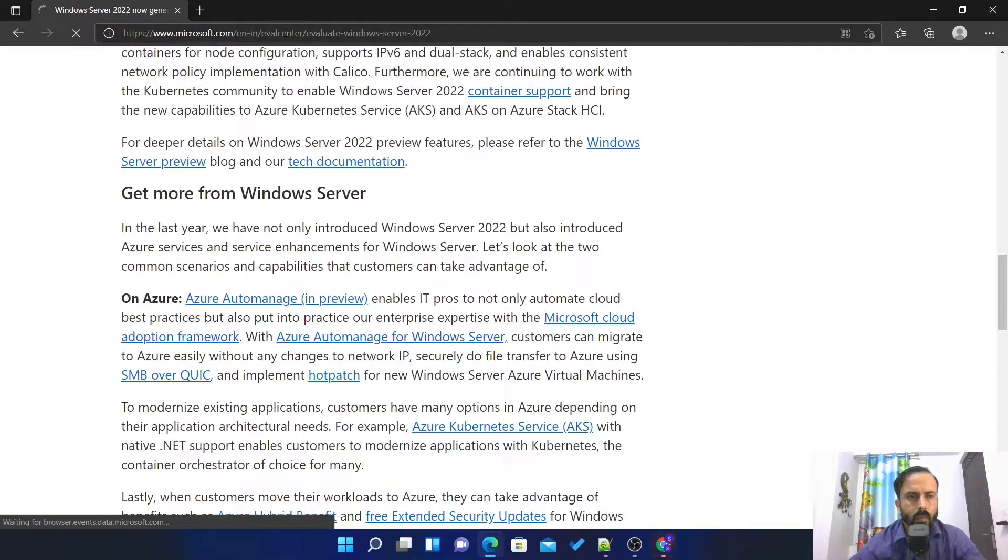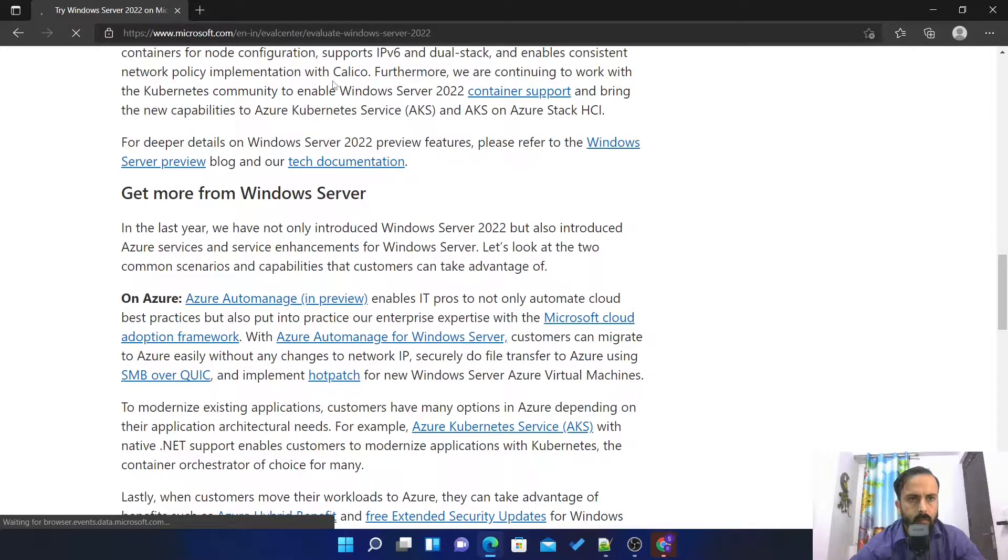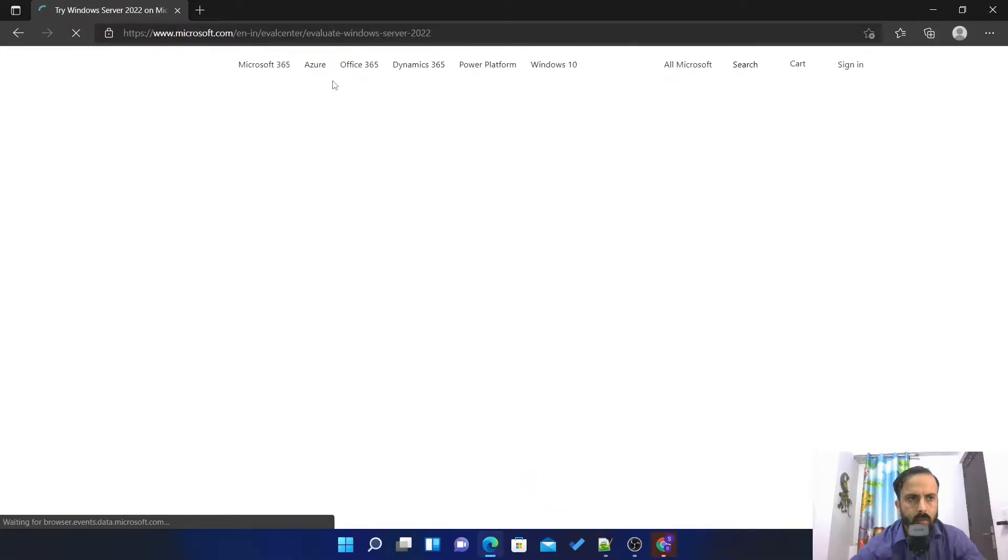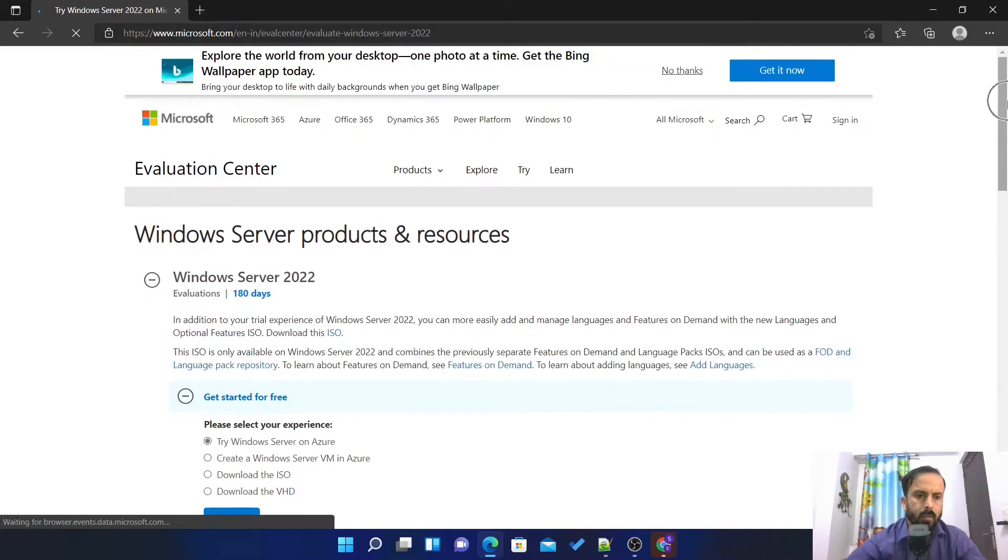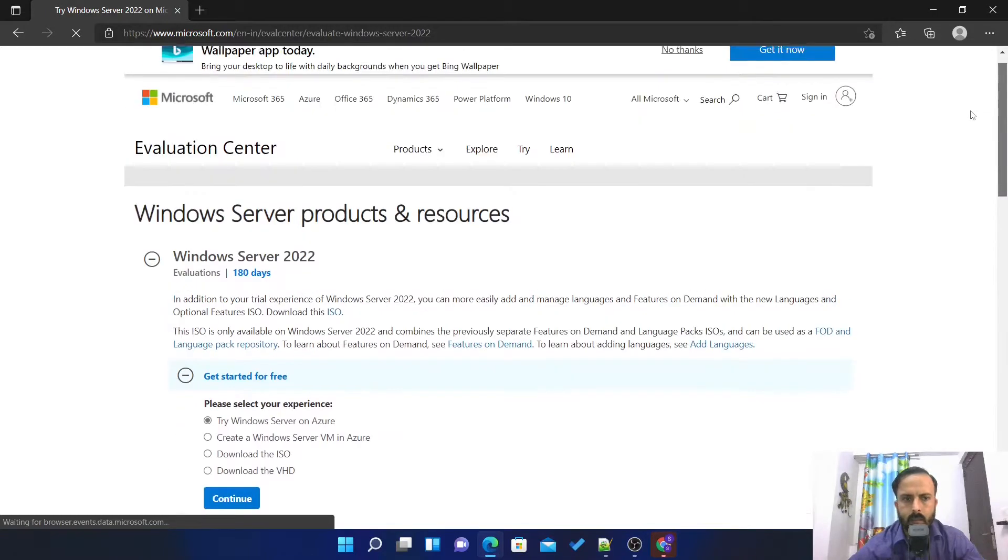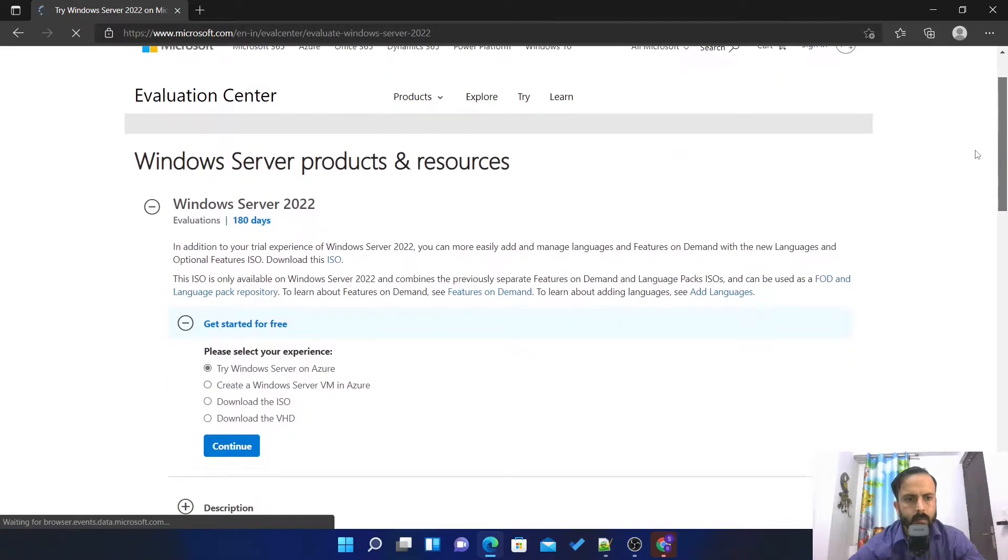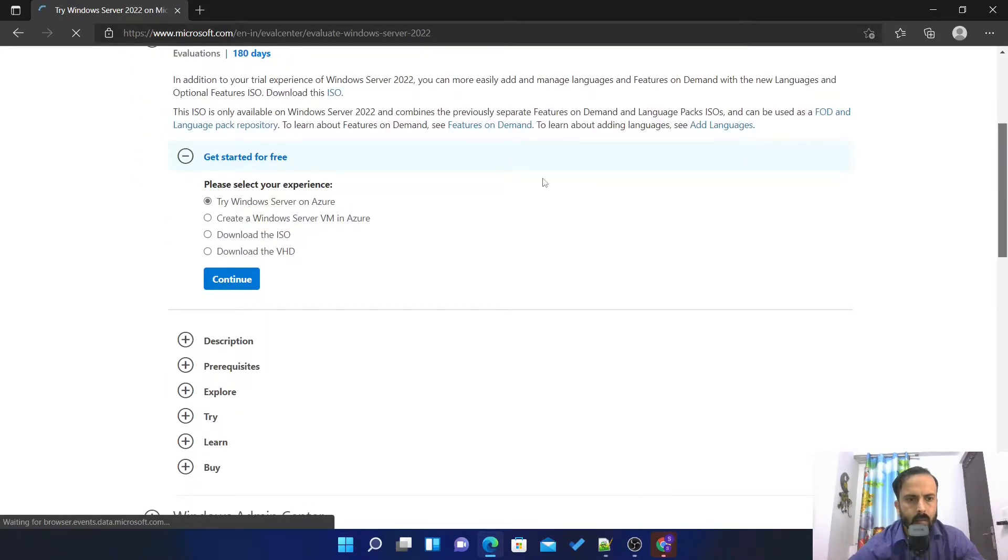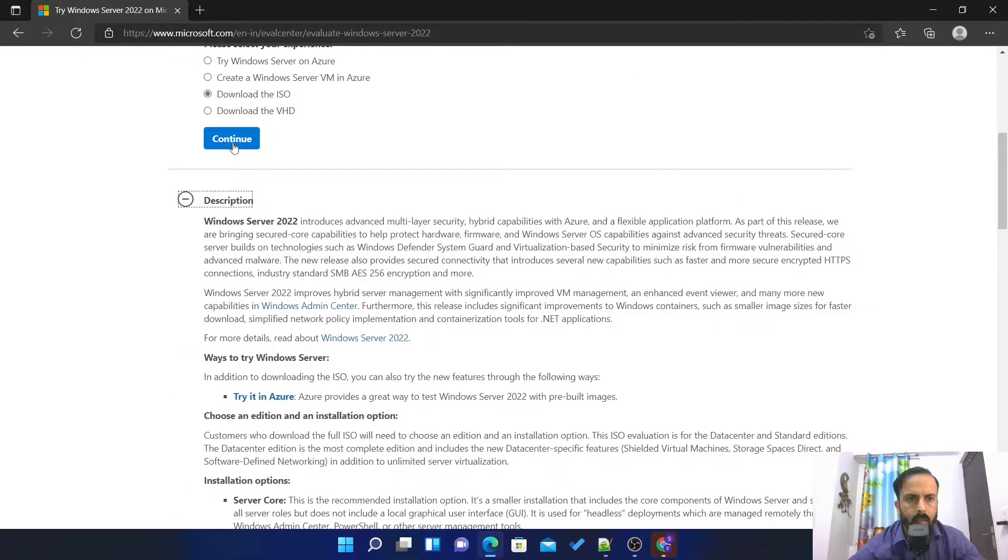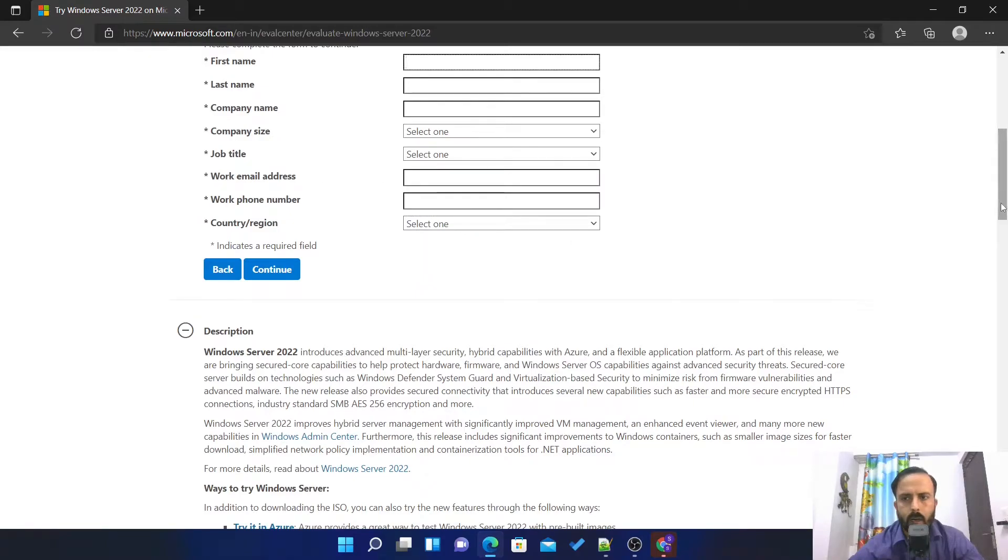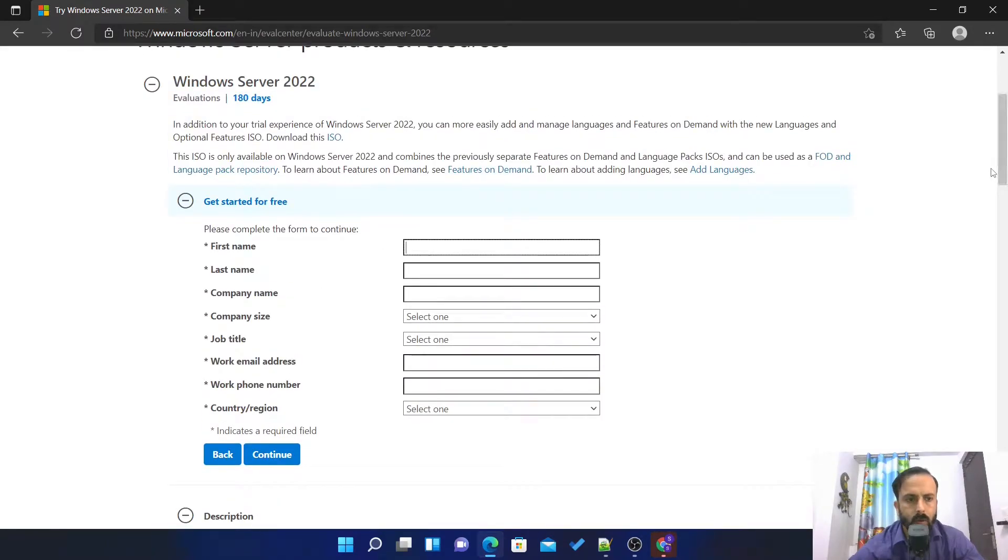This is the 180 days evaluation version, so this is not a pirated version or anything else, and we are good to go. Here you can see download ISO and continue. Here you have to fill this form, you can use your Gmail email like that.